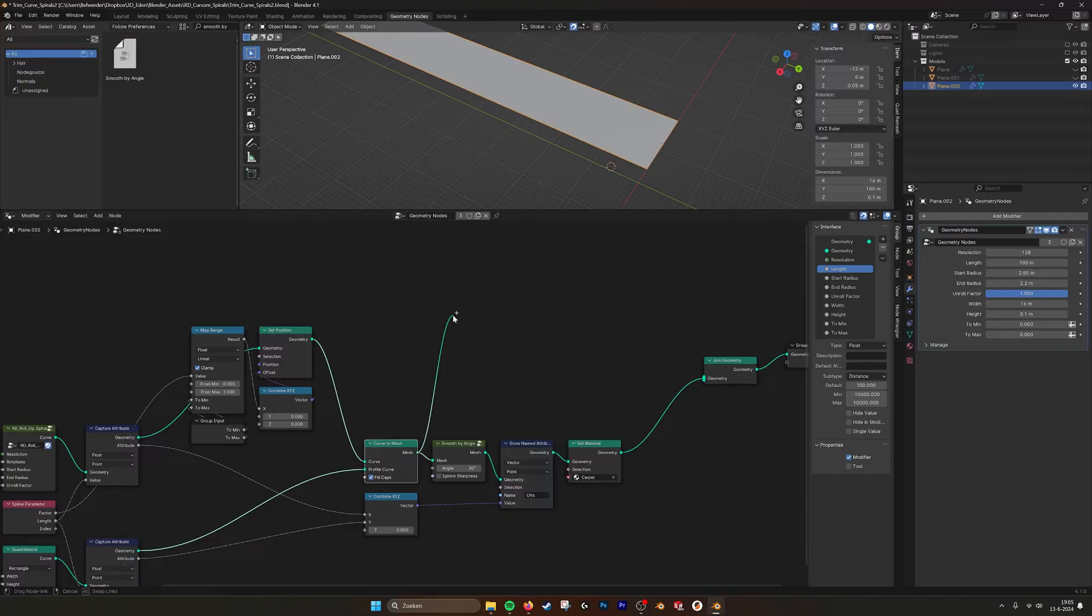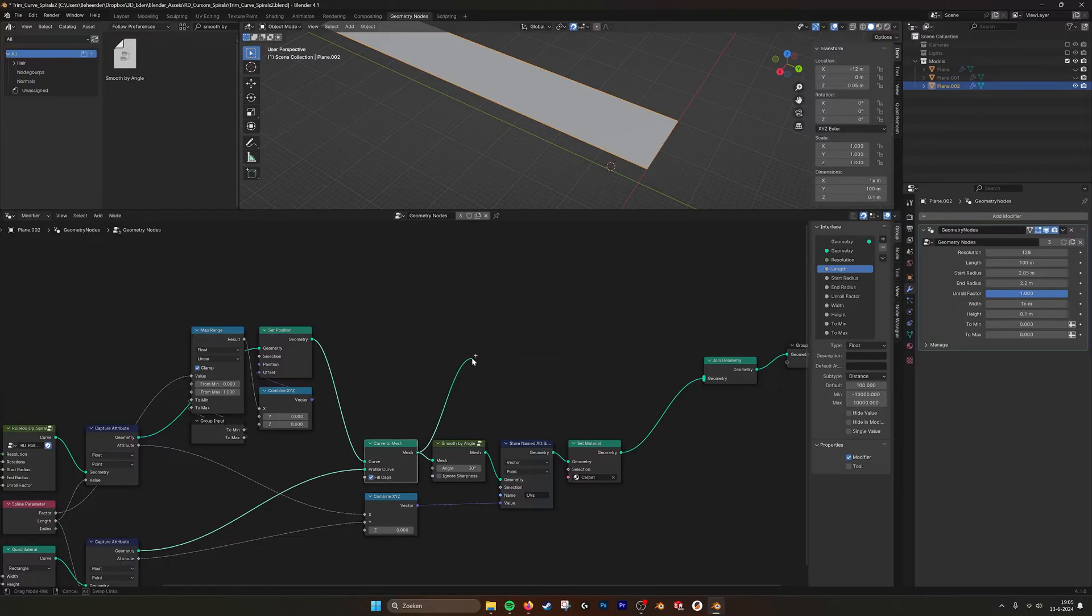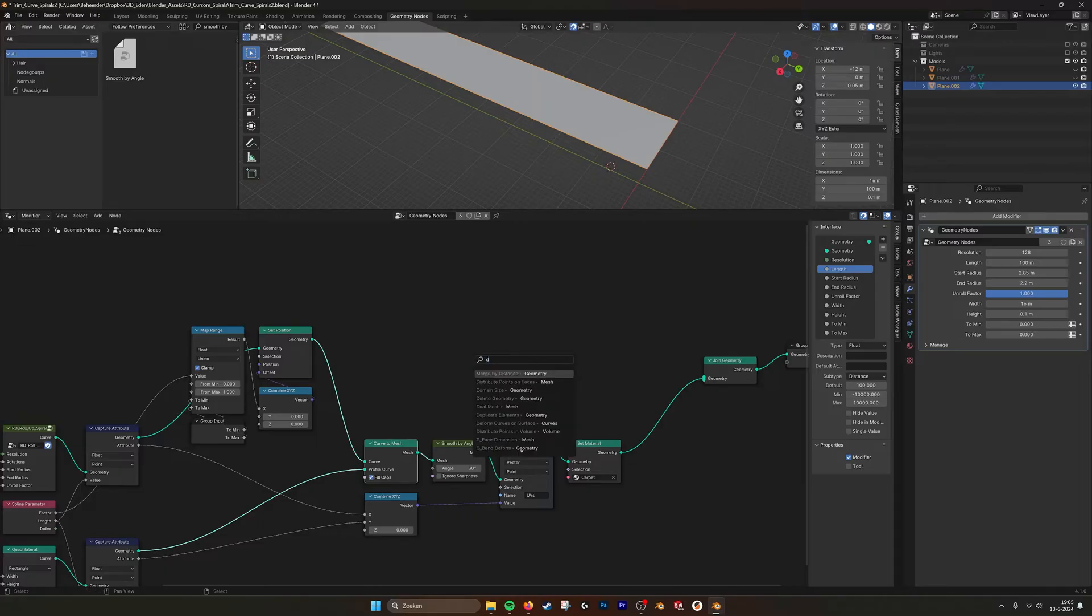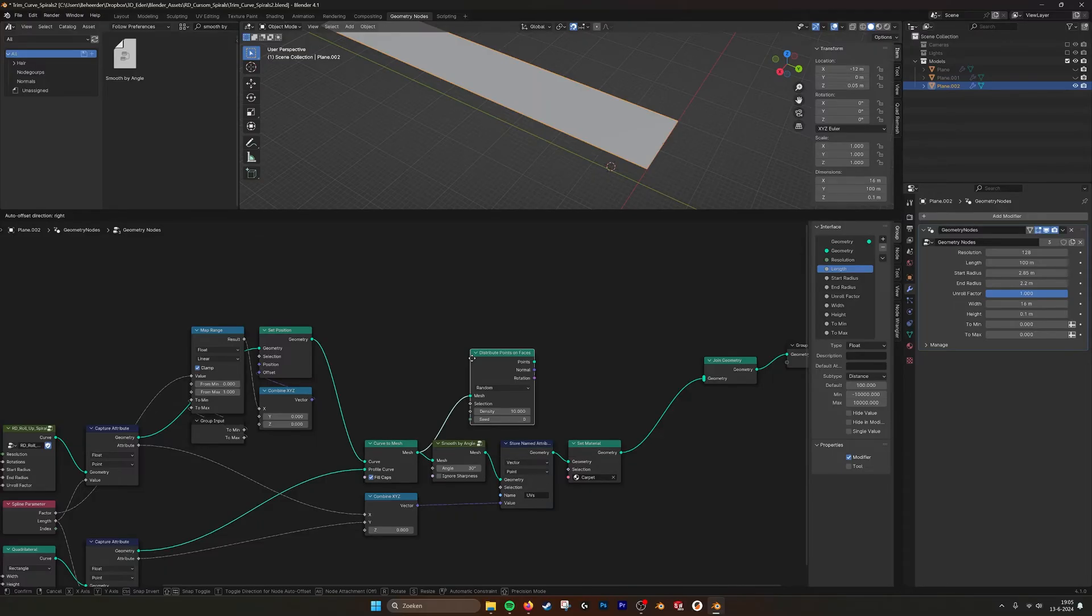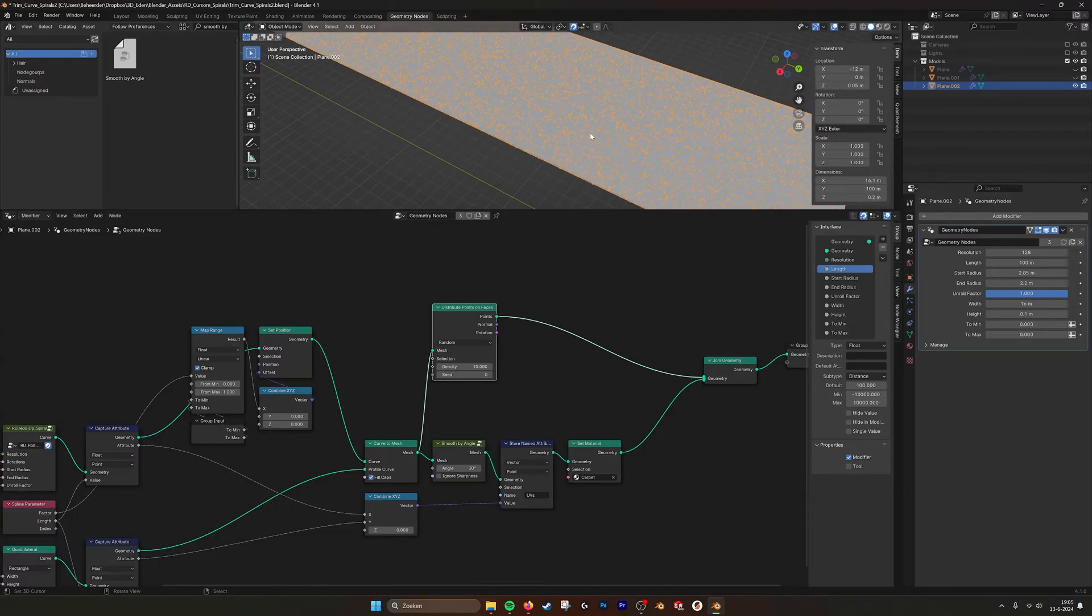We can take to mesh, here it's already a mesh. Distribute points on face, and there it is. So here we can see, we plug it in, you have a lot of points.